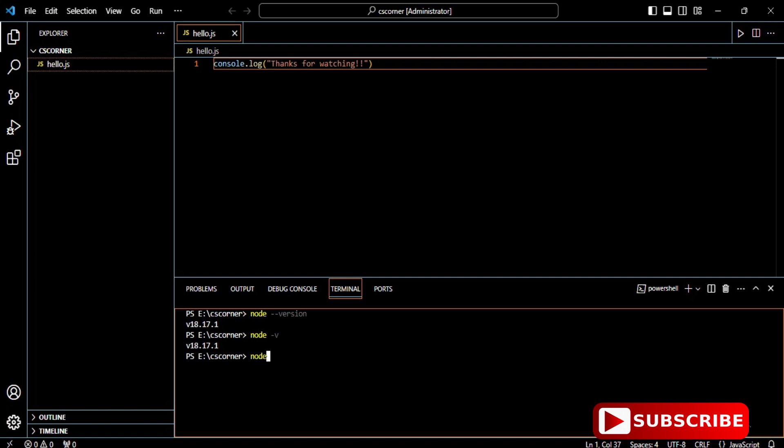Now I will run my code. For running my code, I'm simply typing 'node hello.js' and boom! You can see my expected output. I'm getting 'thanks for watching,' whatever I wrote.